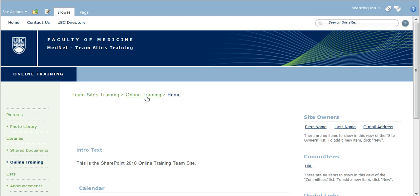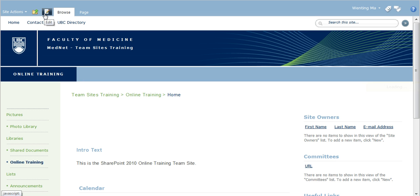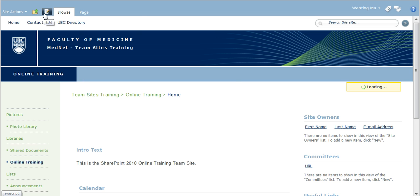In this example, I'm editing the home page of the online training team site. From the ribbon, select the edit button to enter the page edit mode.